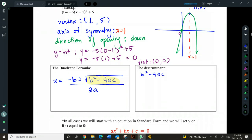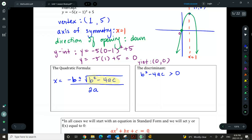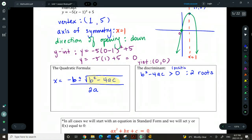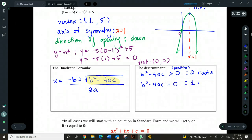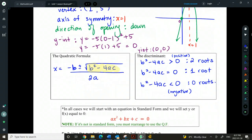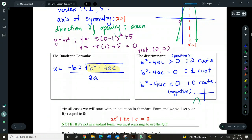The discriminant tells us how many x-intercepts we have. In quadratics, we can have two x-intercepts, one, or zero. If b² − 4ac is greater than zero (positive), we have two x-intercepts — two roots. If it equals zero, we have one root. If it's less than zero (negative), we have zero roots — no x-intercepts. That would be a case like a quadratic opening down beneath the x-axis, or opening up above it, so it never crosses.